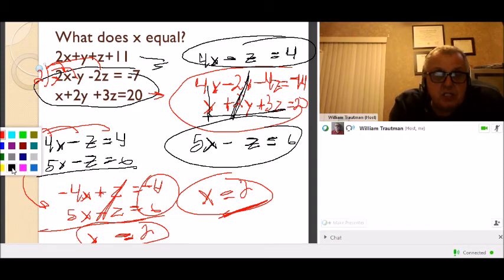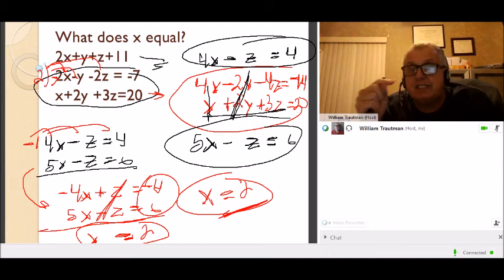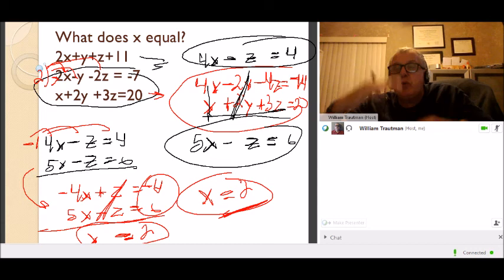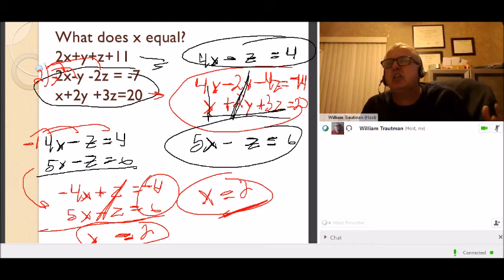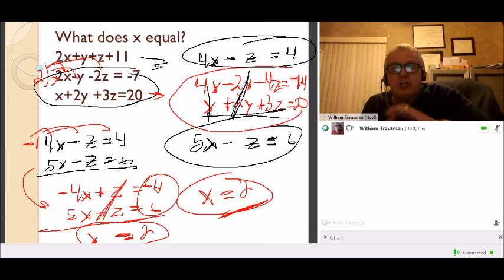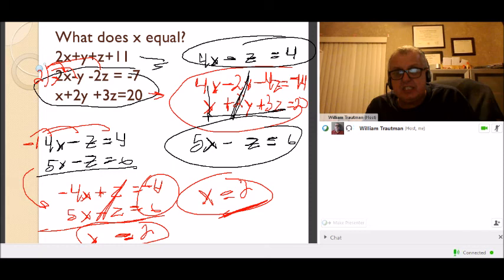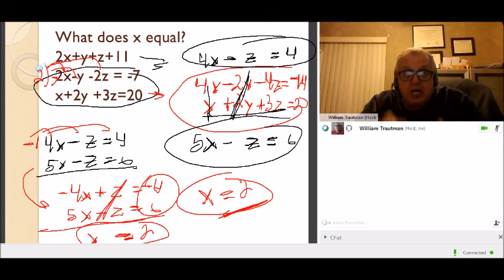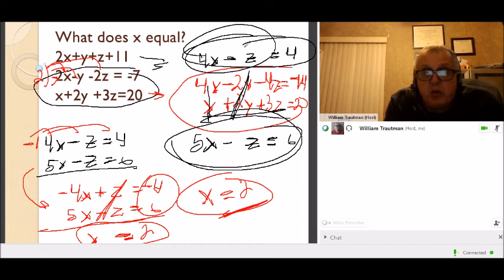x equals 2. That was a difficult problem. First I eliminated the y's using pairs of equations, then I eliminated the z's, and we're left with just x. A lot of work on that one.